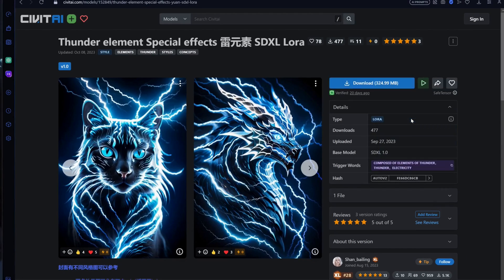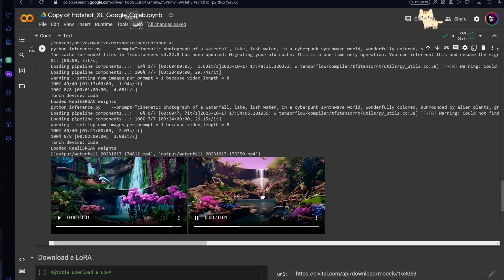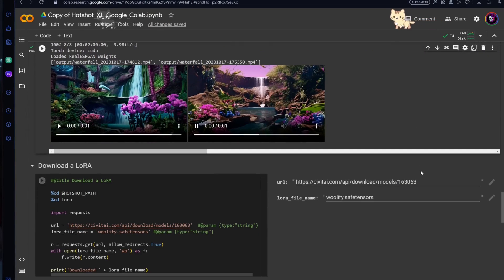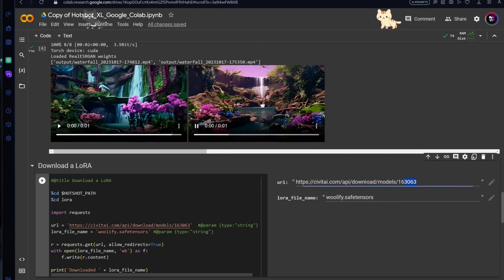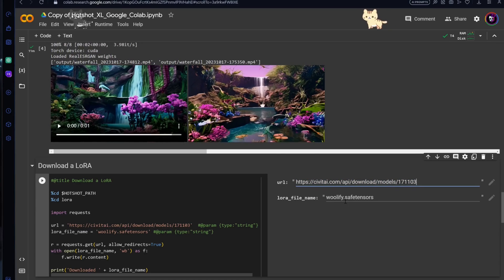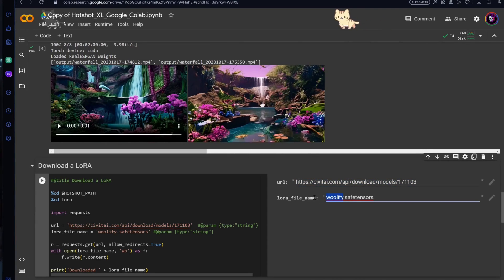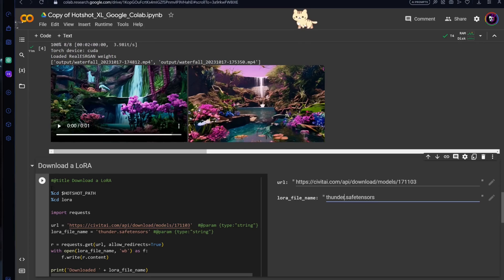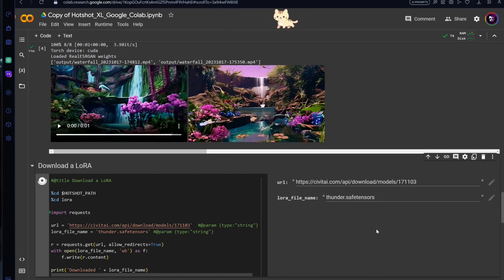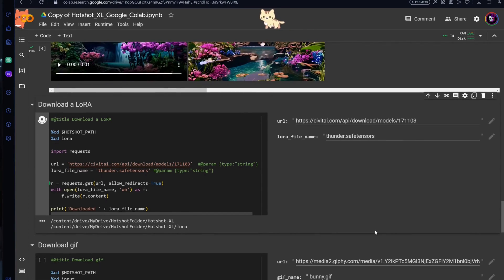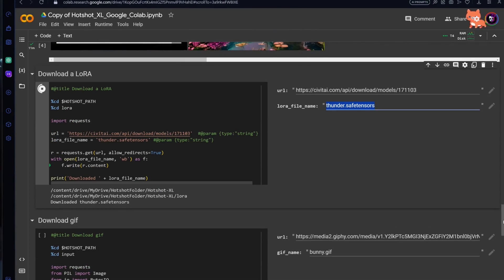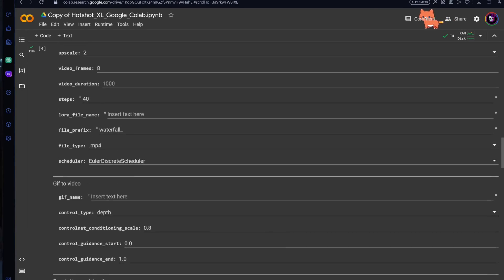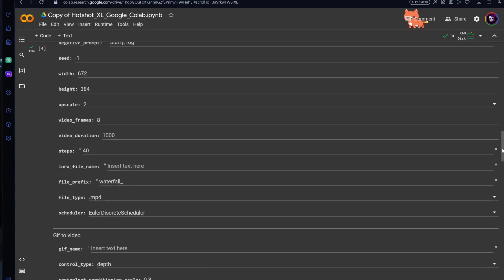Just copy the download link to the LoRa and paste it to the URL field in the download LoRa step. Then copy the name you chose for the LoRa and put it in the LoRa field in the parameter step.